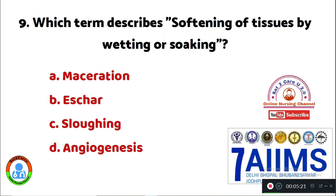Question 9: Which term describes softening of tissues by wetting or soaking? Option A: maceration. Option B: eschar. Option C: sloughing. Option D: angiogenesis. Softening of tissues by wetting or soaking is called Option A, maceration.